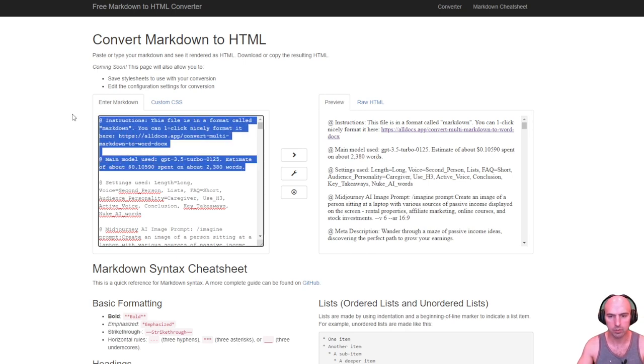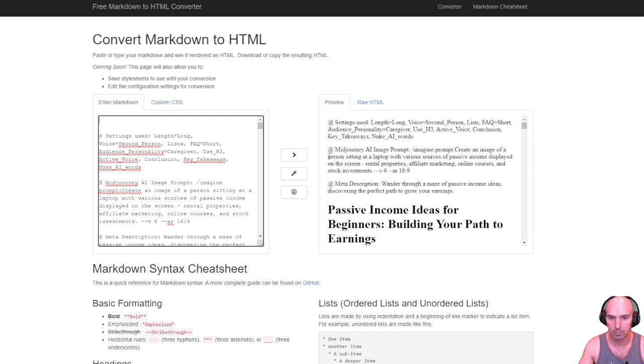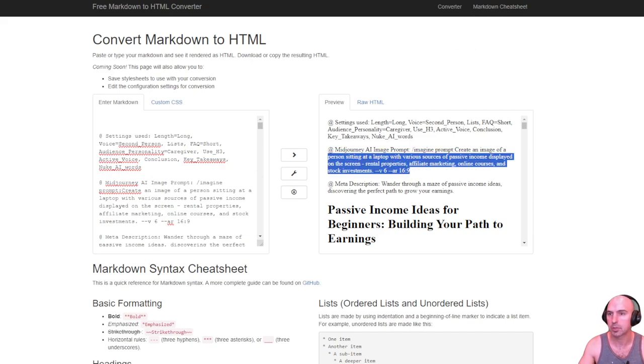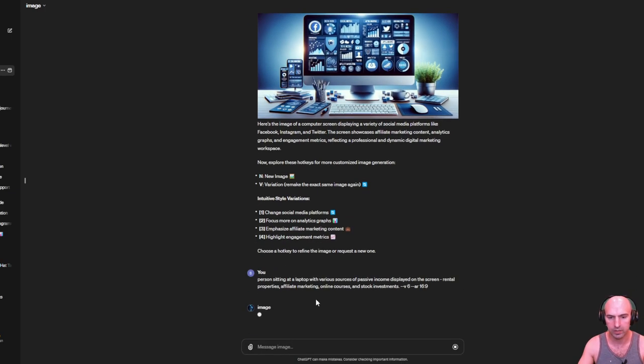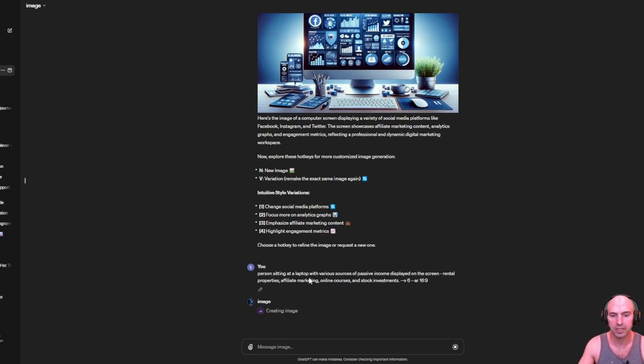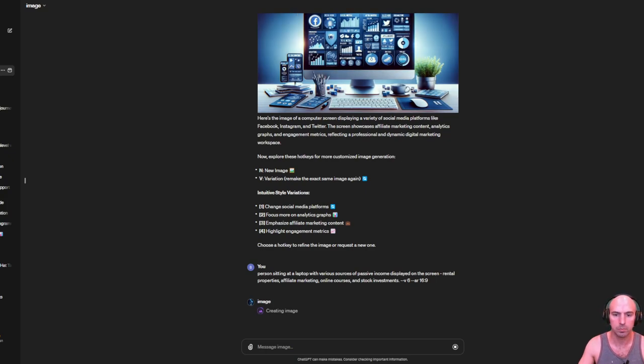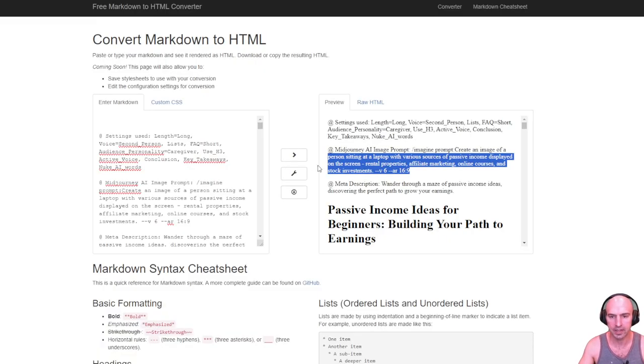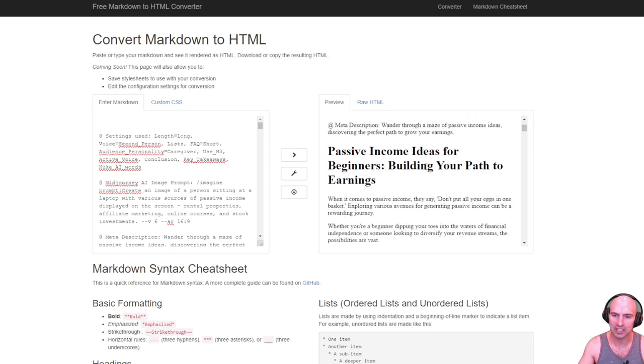Not only that but it gives me the settings for mid-journey. So if I want to create an epic prompt, which I do, I'm going to take a person sitting at a computer. And so this is the prompt I did for my first article. So I'm just going to write this second prompt: sitting at a laptop with various sources of passive income including the screen. So that's going to be the AI image that I'm going to be using. And this is the meta description that I can use for ideas for beginners for passive income.